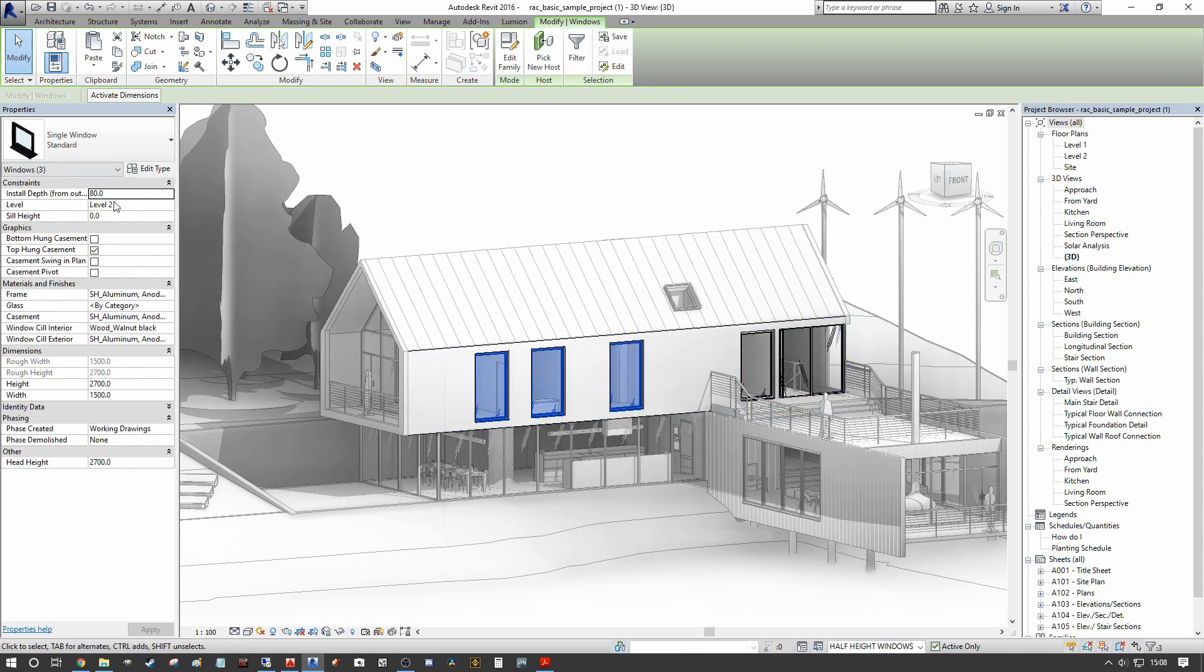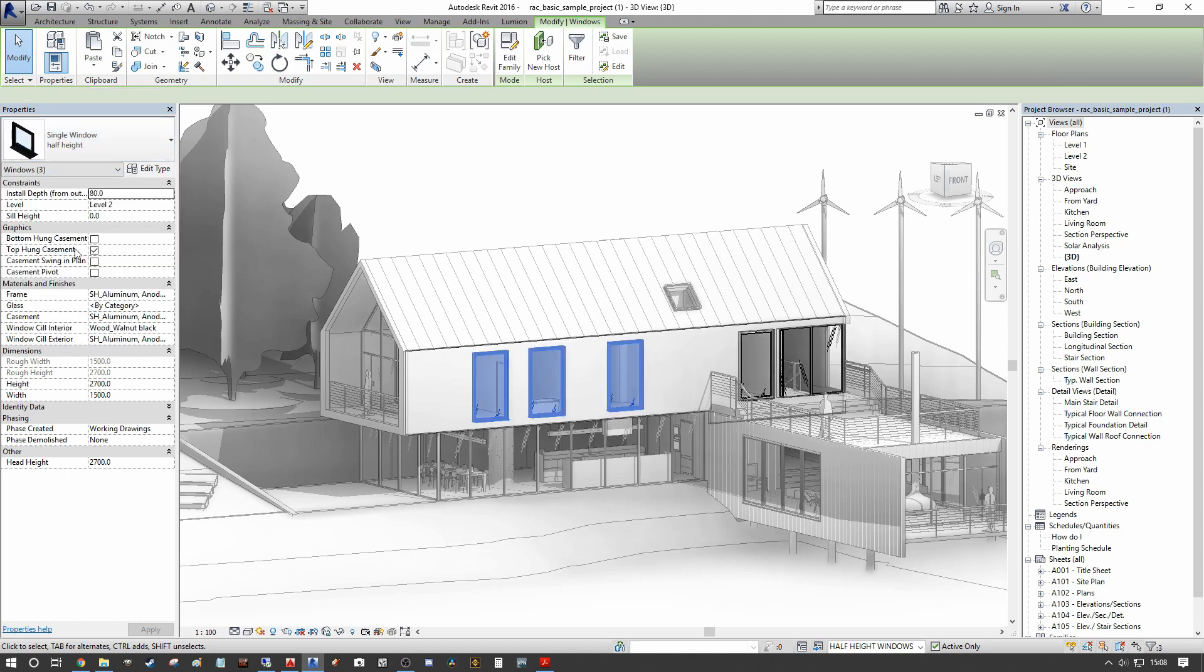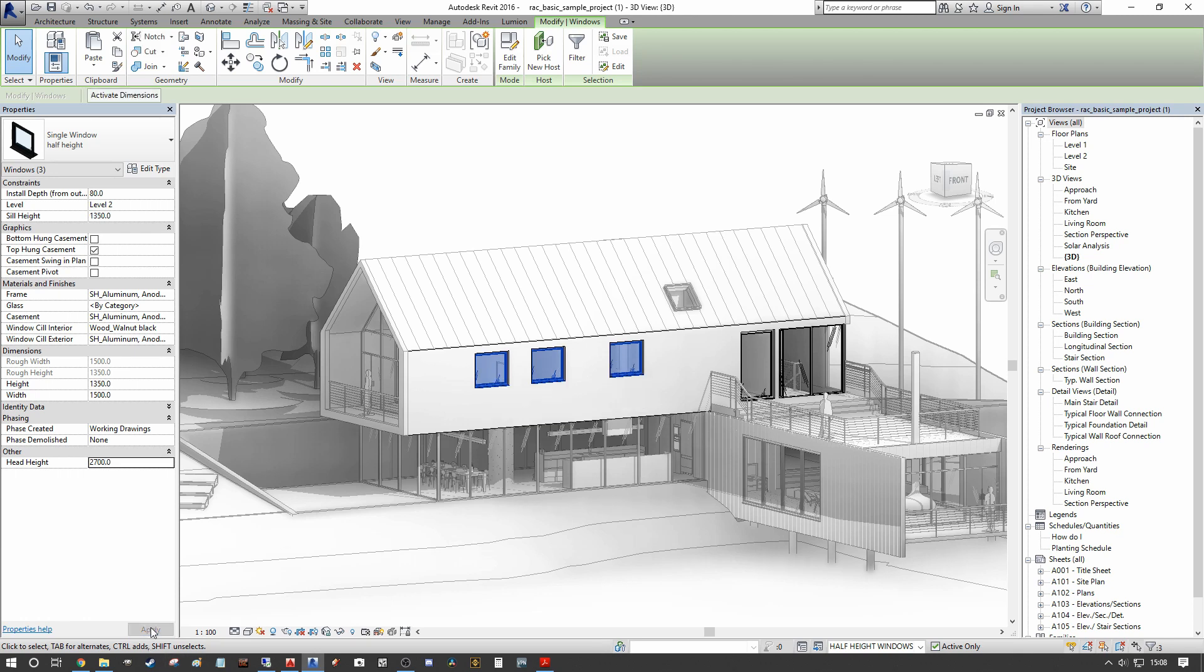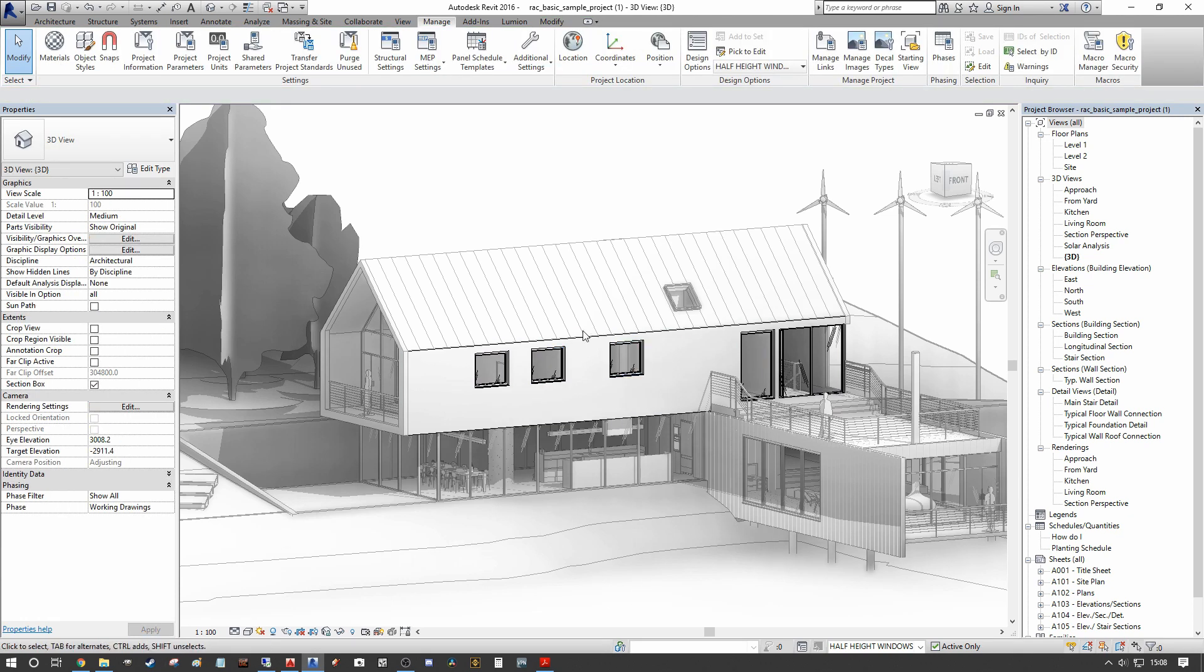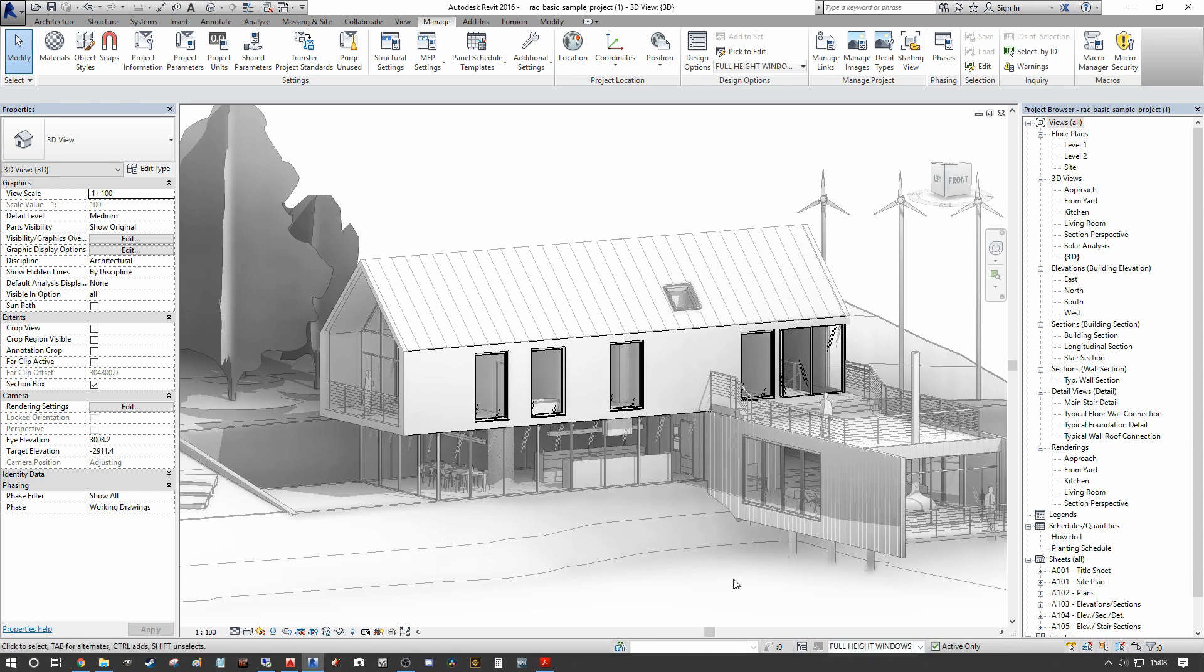So we're going to select our single windows. We're going to move them down to our half height variation. And these are actually sized by instance in this case. So we're going to change the height to 1350. And then we're going to bring the head height back up to our 2700. And we're going to press apply. And now you can see that we've made the alterations that the client had requested to see within our second design option set under half height windows.